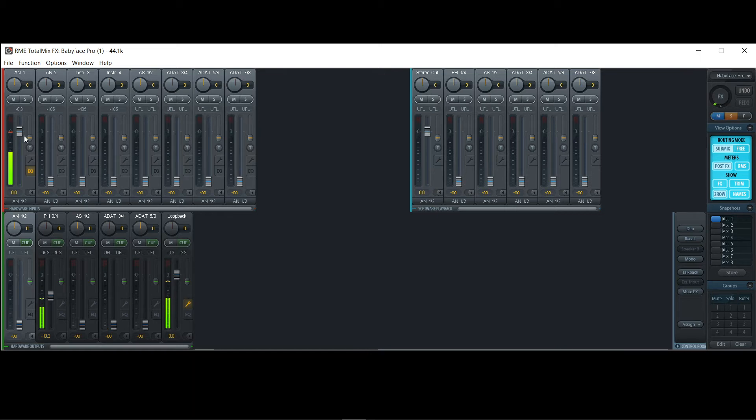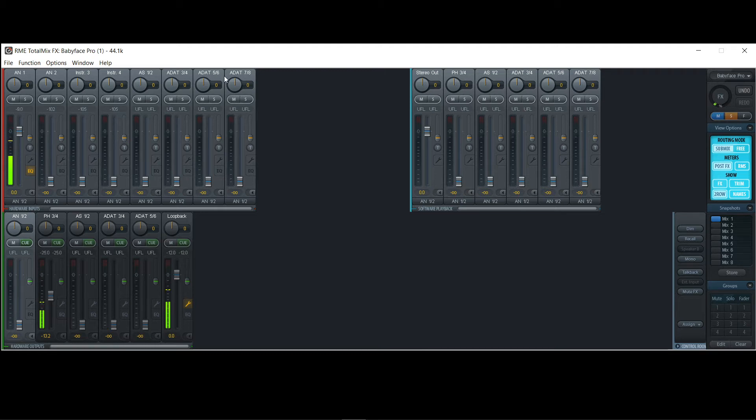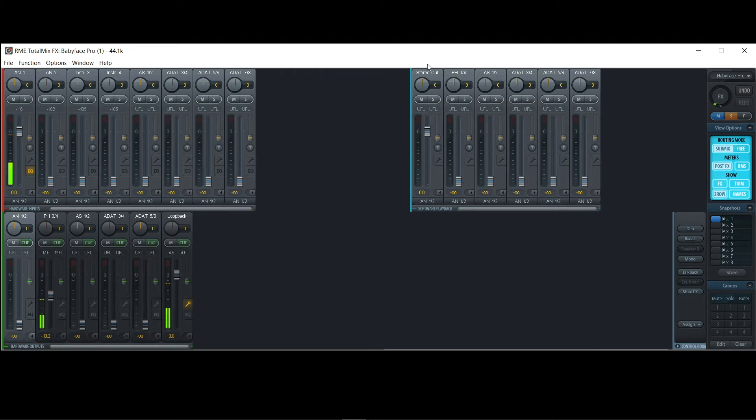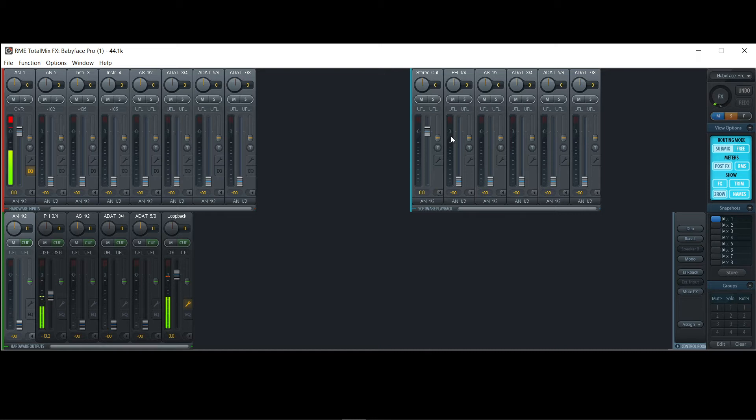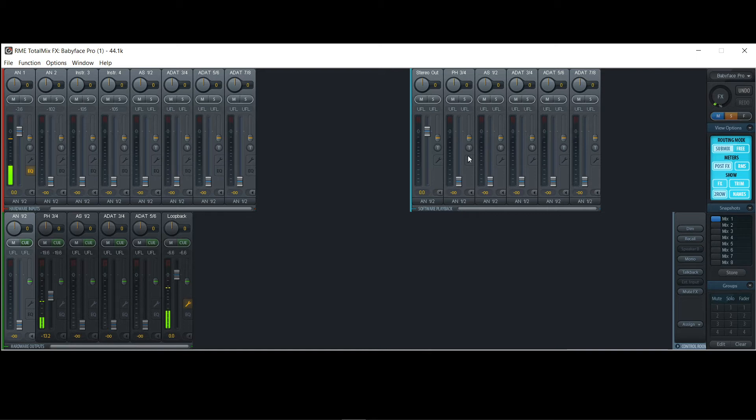The first row is the hardware inputs. And we will just focus on the first four inputs here, the analog inputs. Other ones are ADAT. Then we have the software playback. That's basically what's coming from your computer, either your stereo out from the computer where you can listen to YouTube videos or whatever music. And you have other outputs that you could use from your computer system. For example, if you want to make some kind of, in your DAW, you want to send some audio to an external effects unit, like send and return, you could use these other outputs from the software.